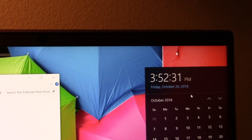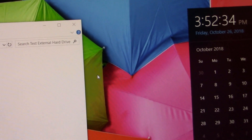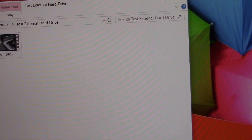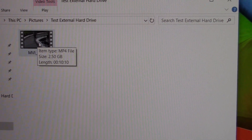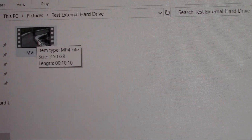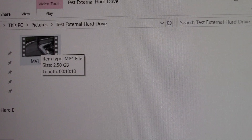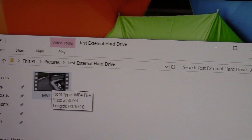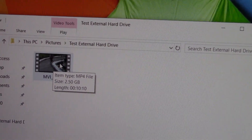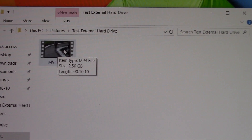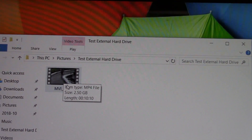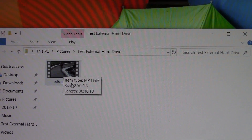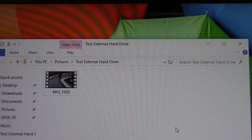Around 21 seconds for a video file — MP4, 10 minutes and 10 seconds, 2.5 gigabytes — transferred from your computer to the portable hard drive. But it depends — my computer is brand new, it's fast. For older or slower computers I'm not sure, but you can see it's around 22 seconds for 2.5 gigabytes.